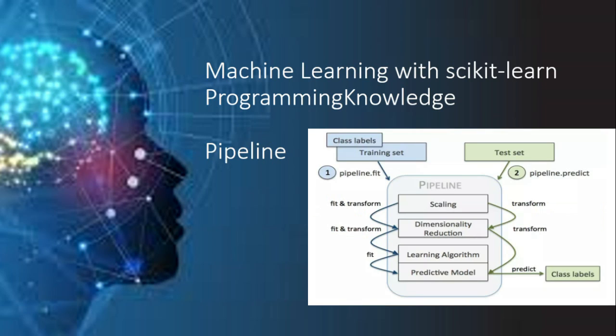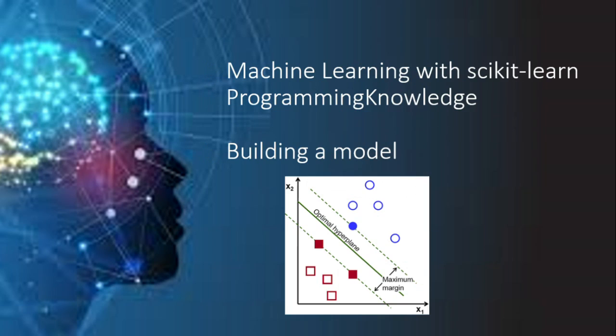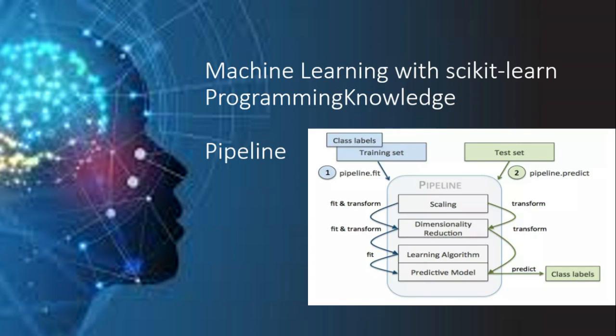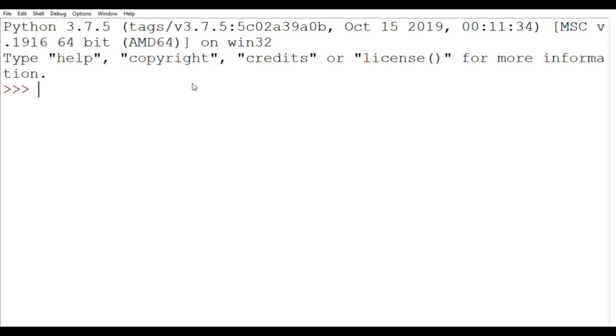Pipeline is combining different transformers and estimators to automate machine learning workflows as it sequentially applies a list of transforms and a final estimator. Now that we have some theoretical idea about pipelining let's head over to Python and code its simple implementation and see how it is actually done.